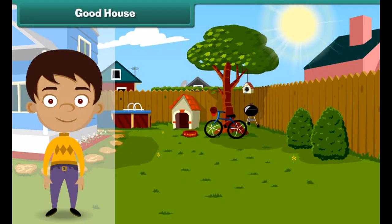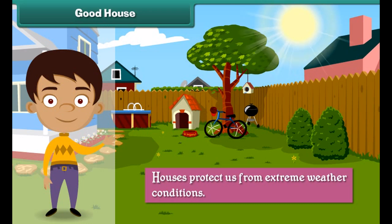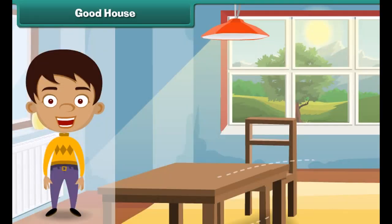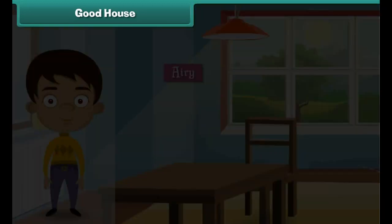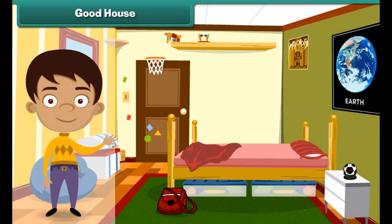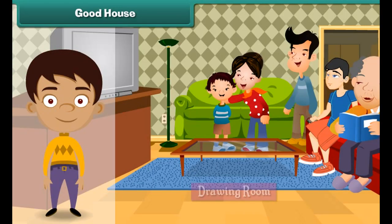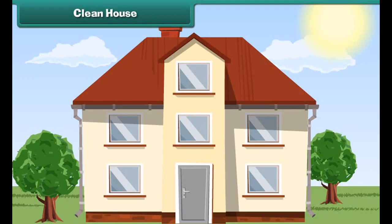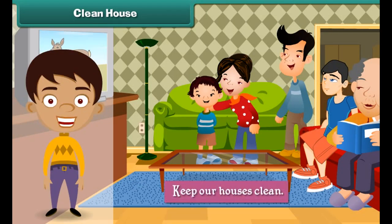Houses protect us from extreme weather conditions. Houses may be small or big, but a good house is one which is airy and well ventilated, has open areas like verandas, has a separate cooking area, a separate sleeping area, independent bathrooms and toilets, and a separate area for entertaining guests.